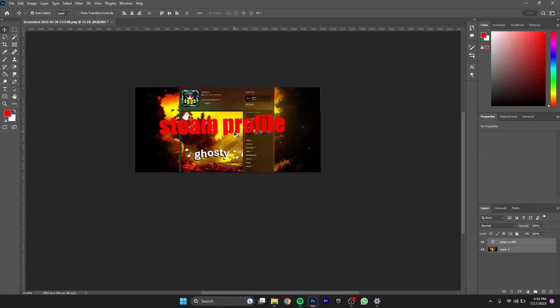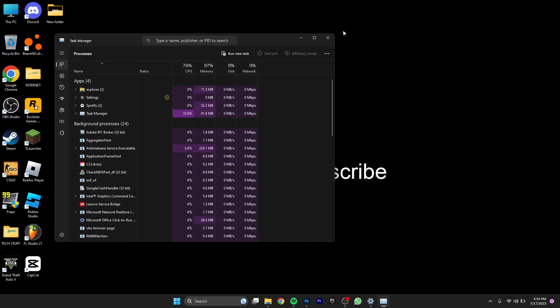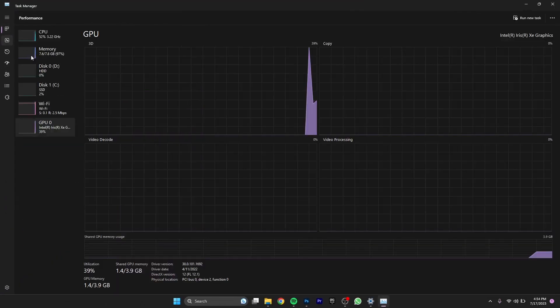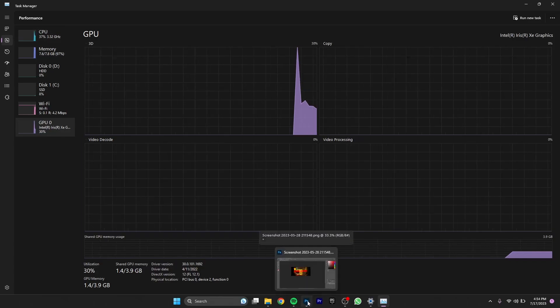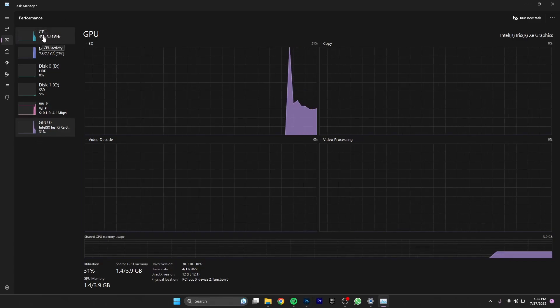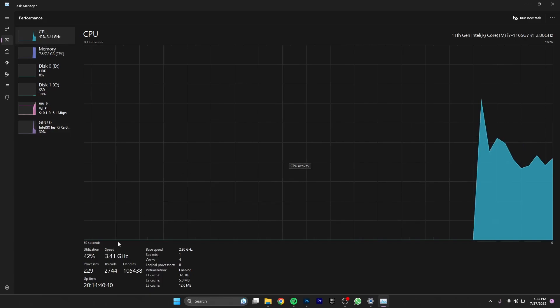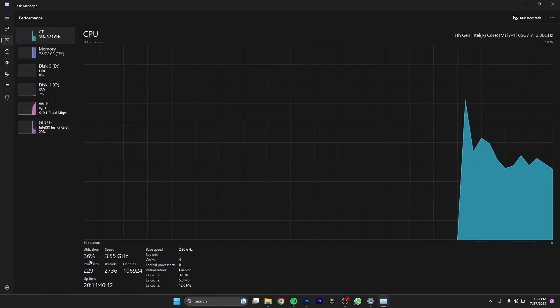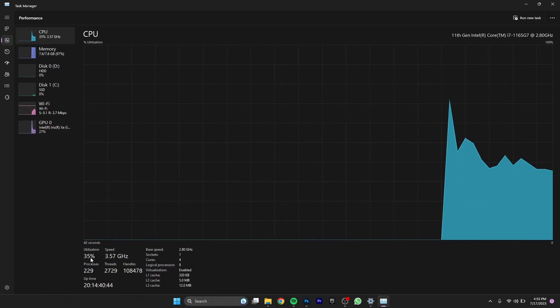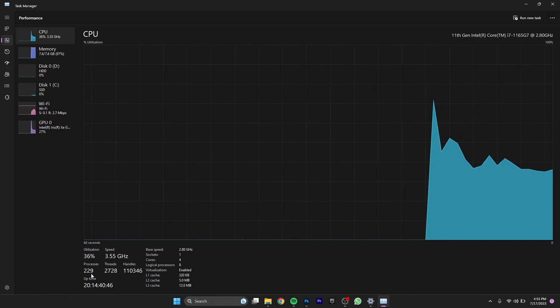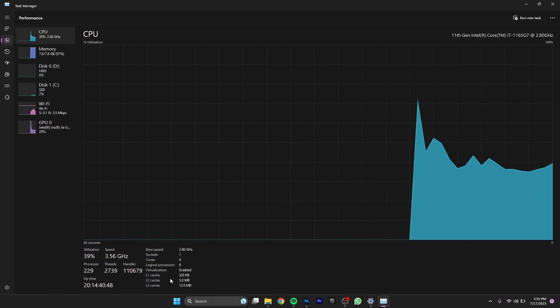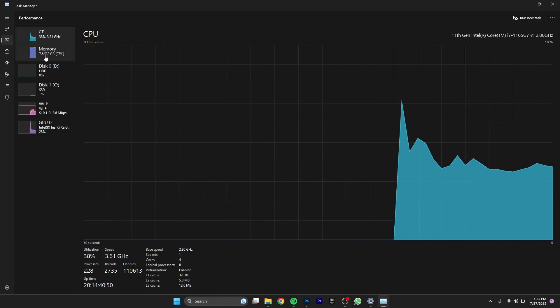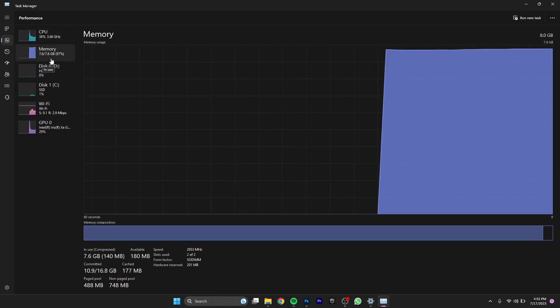Talking about the performance, if I minimize it and go to my task manager, once I'm here I'll go to performance. Photoshop is running in the background and the CPU utilization is only 40 to 35 percent. Memory - you can see everything here.